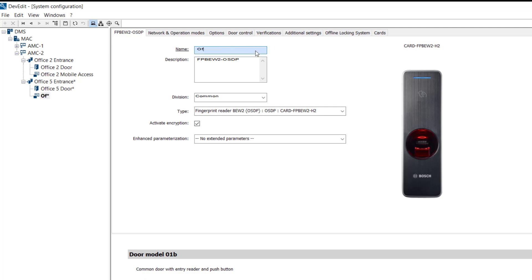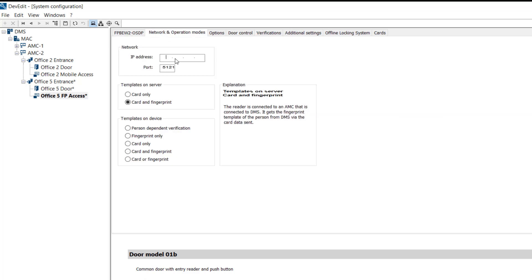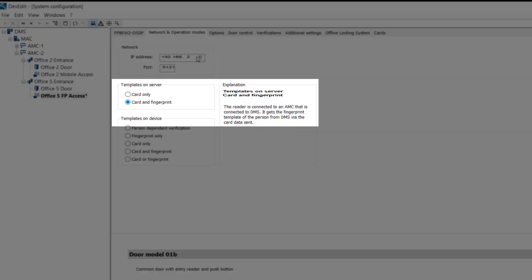We can enter with the fingerprint reader, and we can leave the room with a push button. The fingerprint reader is now linked to the AMC controller via its IP address. Access to Office 5 is granted by a combination of a card and a fingerprint.